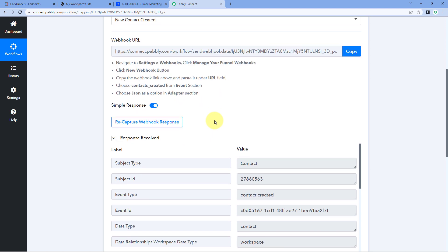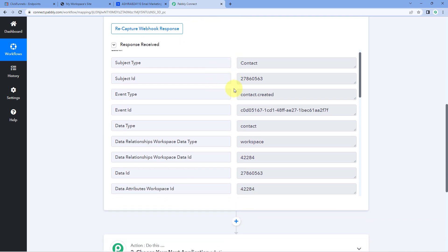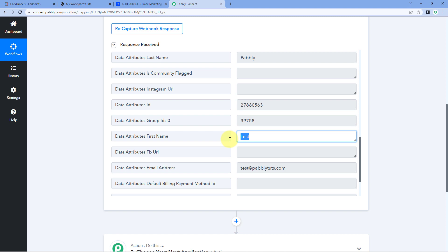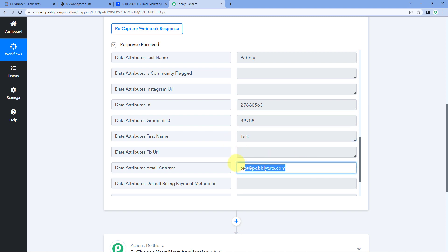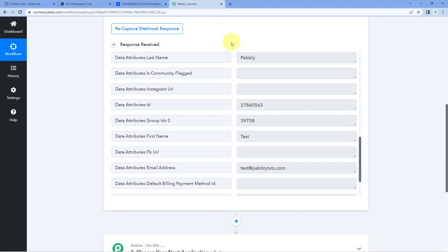Here in our Pabbly Connect workflow, we can see that we have received a response. In this response you will see the details of the same contact — scrolling down, we can see the phone number, last name, first name, and email address which we entered in the ClickFunnels opt-in form. This confirms that the connection between ClickFunnels and Pabbly Connect is working perfectly. Now, after completing this first step, let's move to step two.